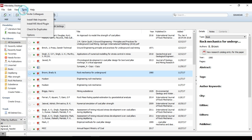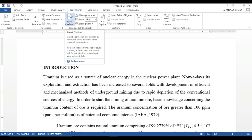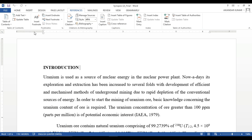First, go to the Mendeley desktop and look at the options — here is 'Tools' and the option 'Install MS Word Plugin.' Just ensure that this option has been installed. If it is not installed, you can go to the reference section in MS Word and see 'Insert Citation.'